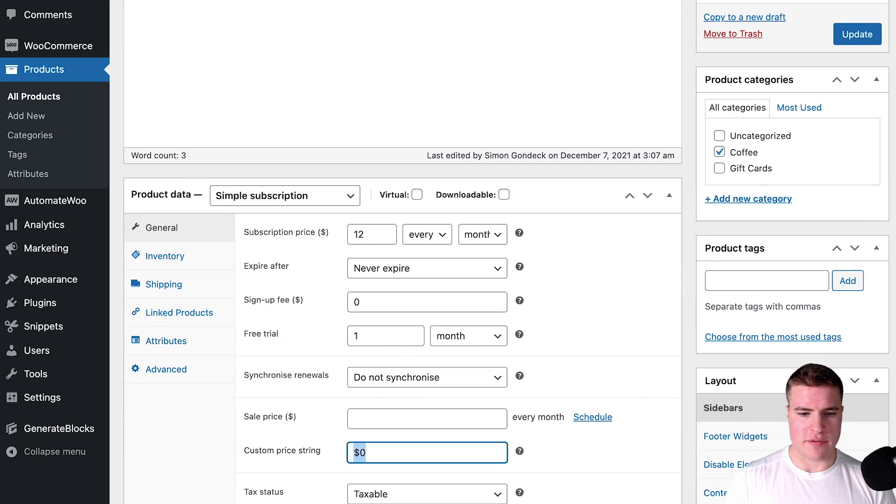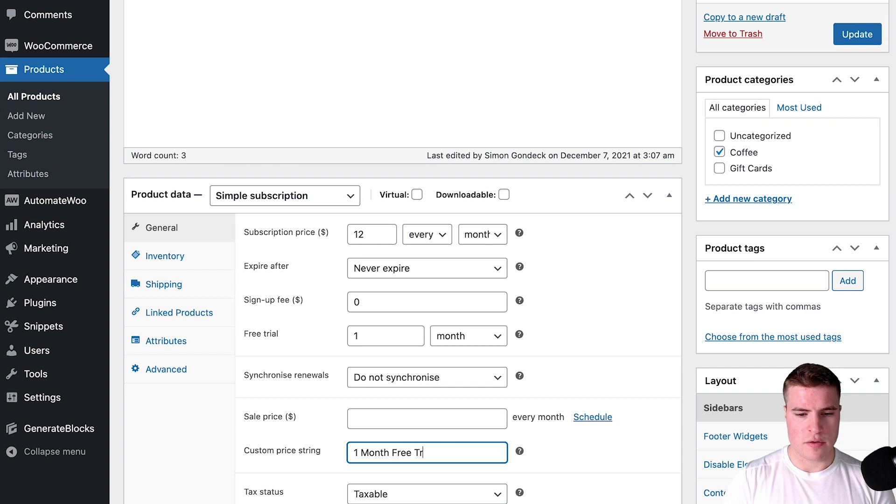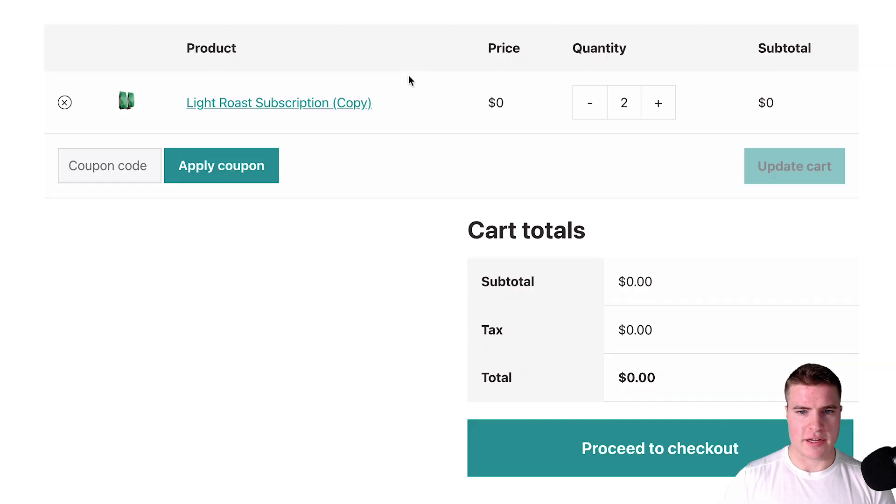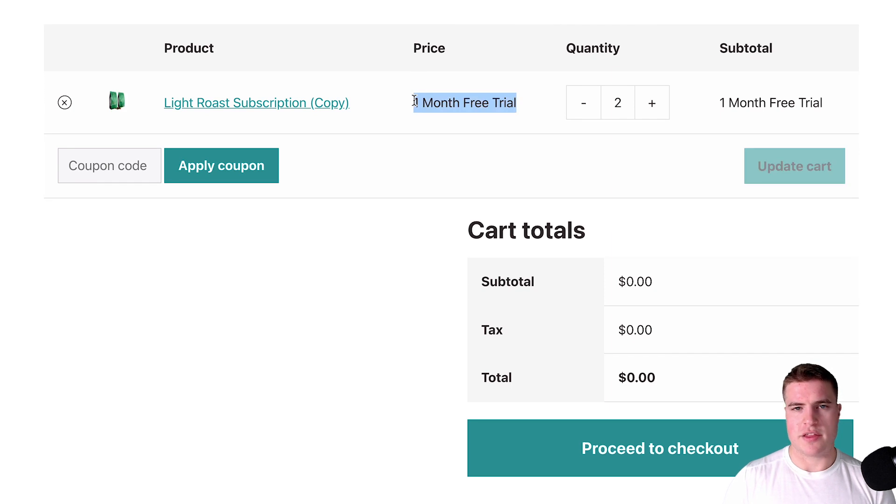If I wanted to take this a step further I could just update this back to zero and we're good to go, or I could just have this say one month free trial. If I did that it will show up as one month free trial in the cart and checkout pages.